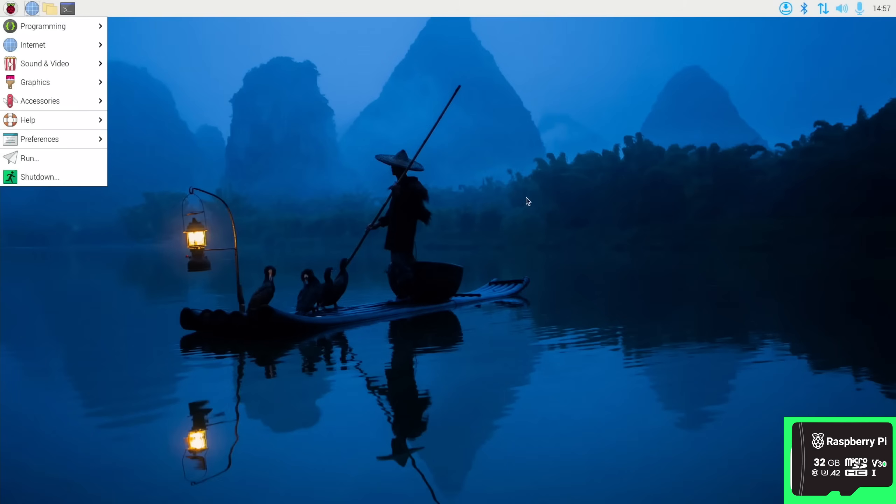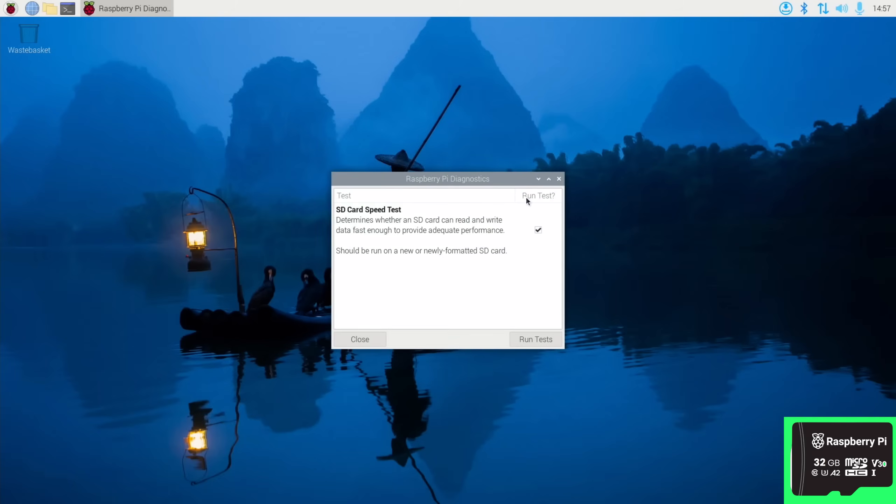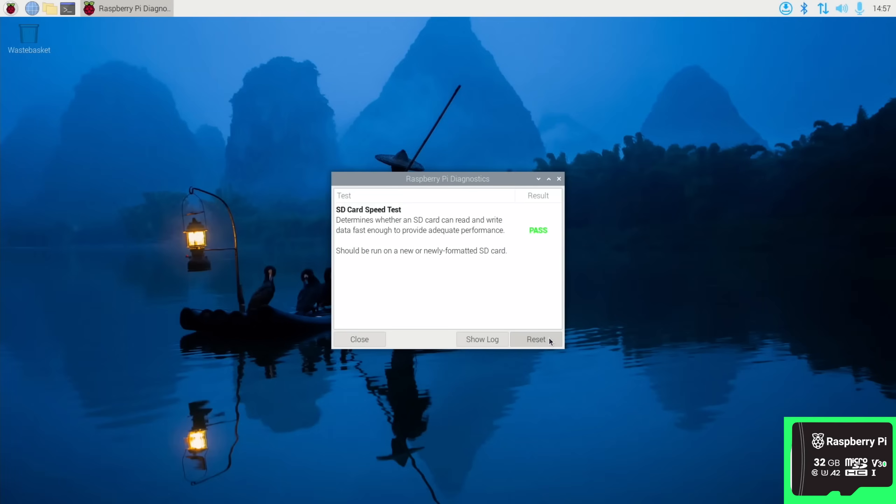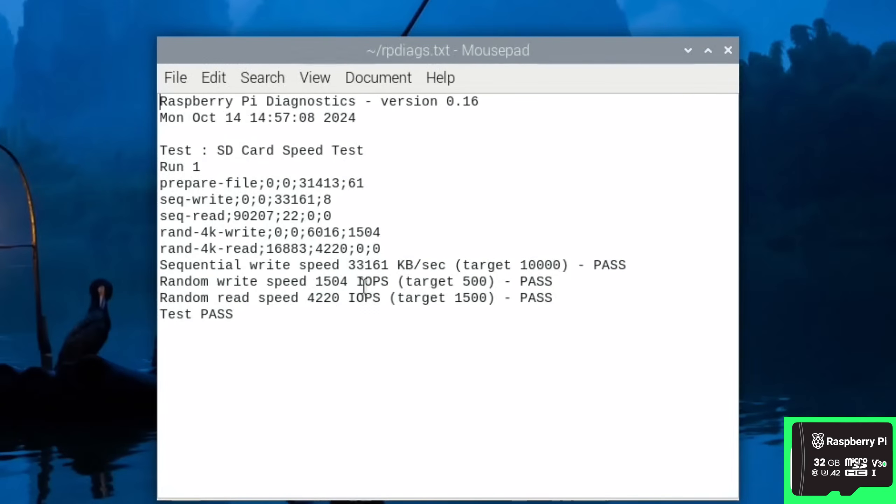So let's close this down so there's nothing else running, and we'll launch Diagnostics. Press the Windows key and start typing Diagnostics. This is our speed test. I do it three times and take the best random read speed. Okay, it seemed to take a while, but I am used to NVMe drives now which are incredibly fast in comparison.